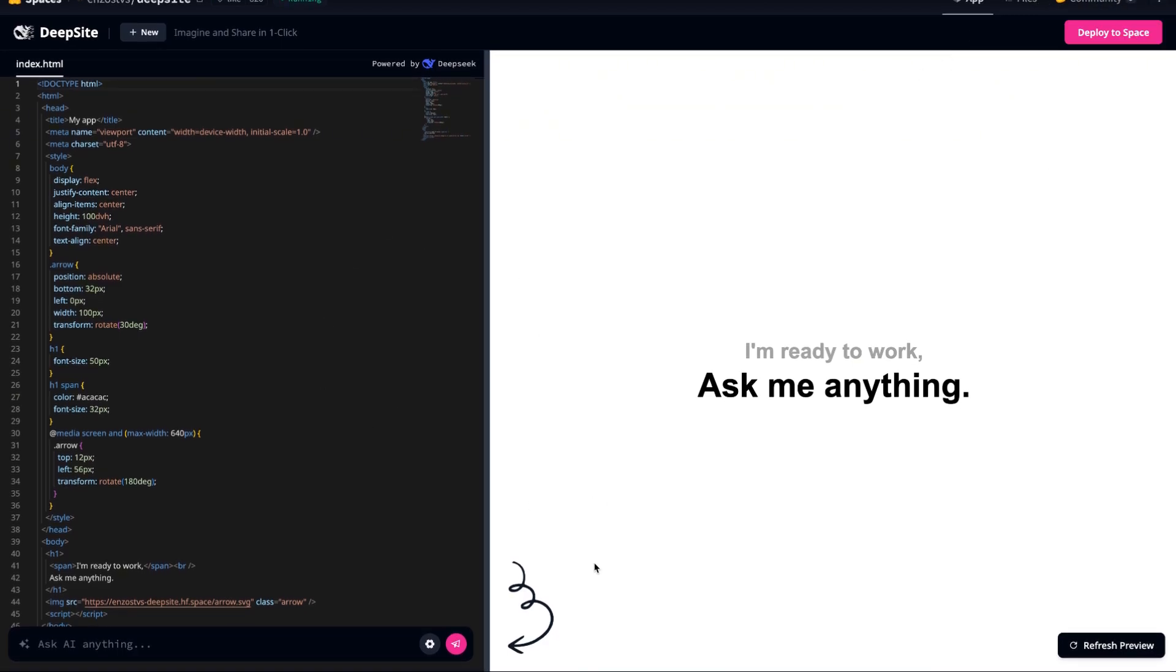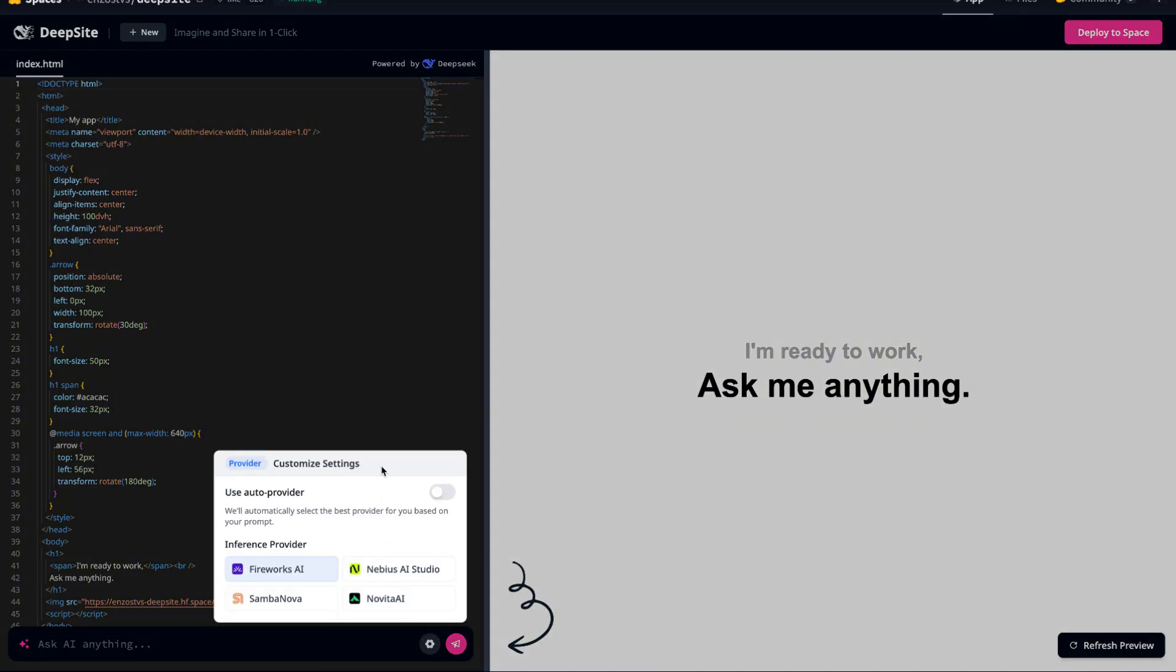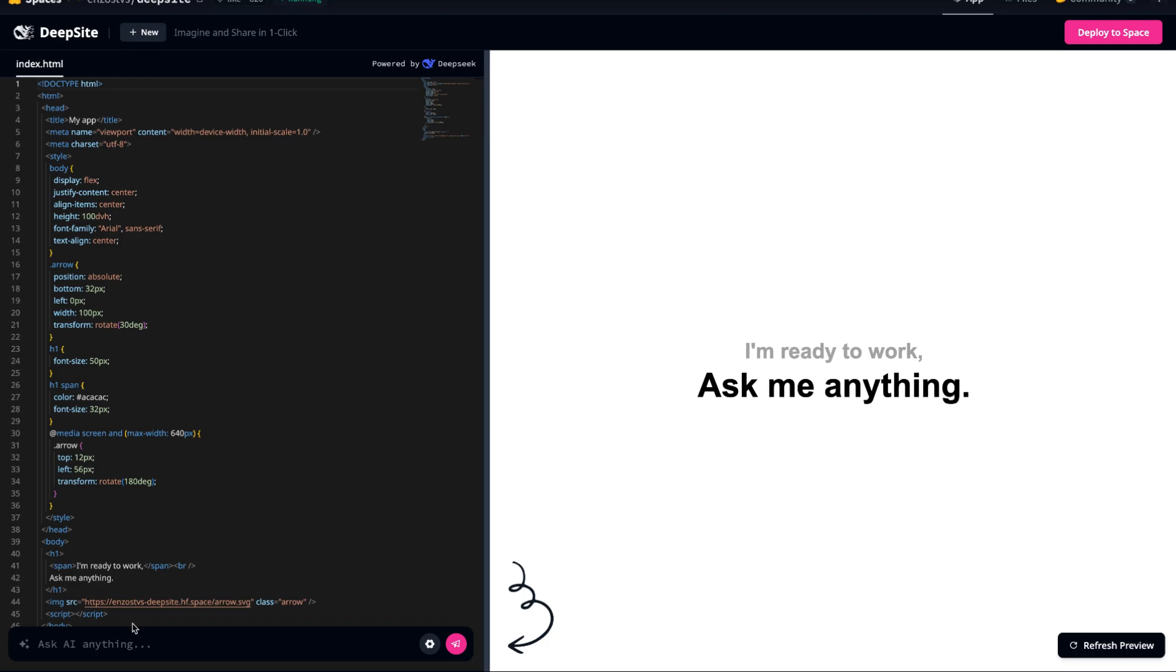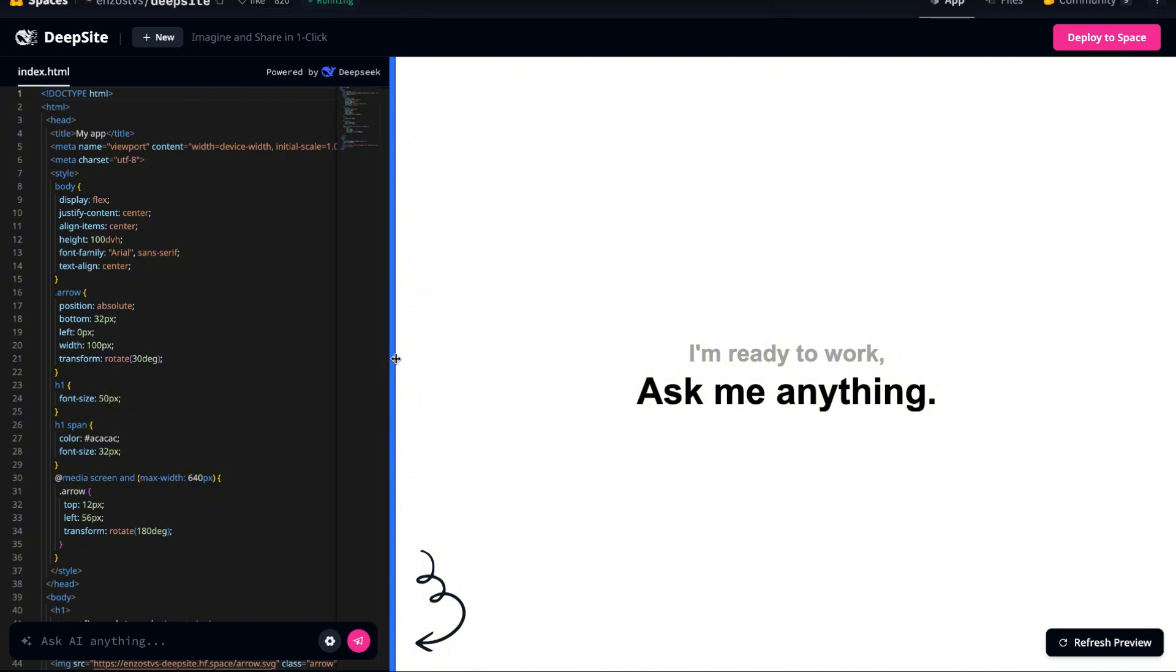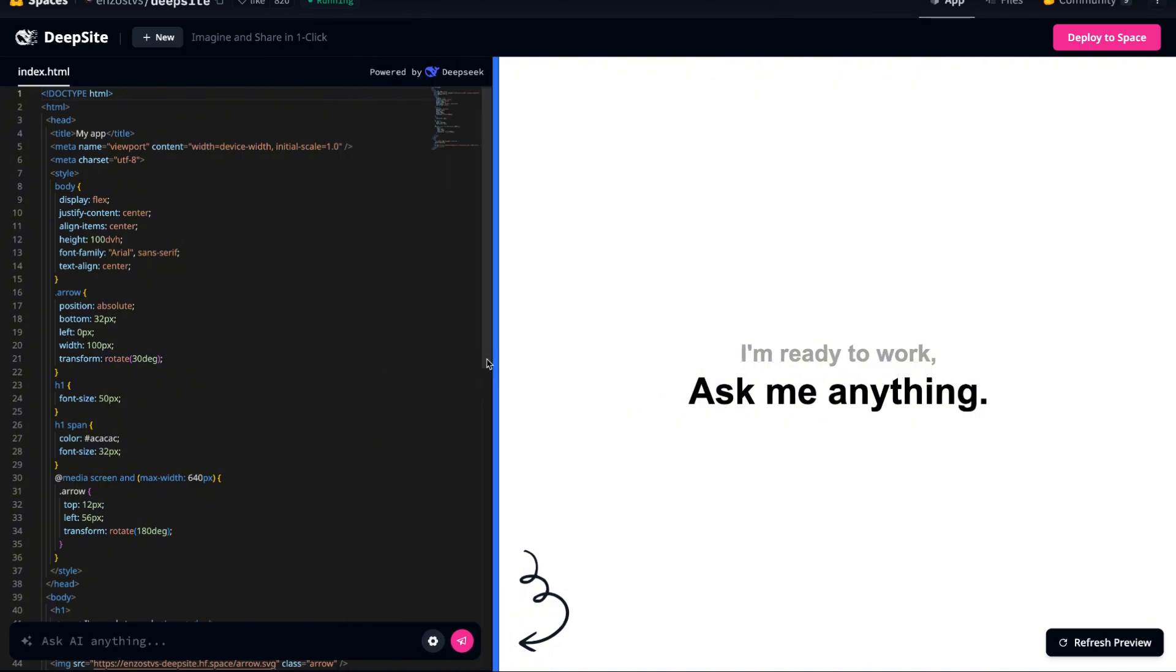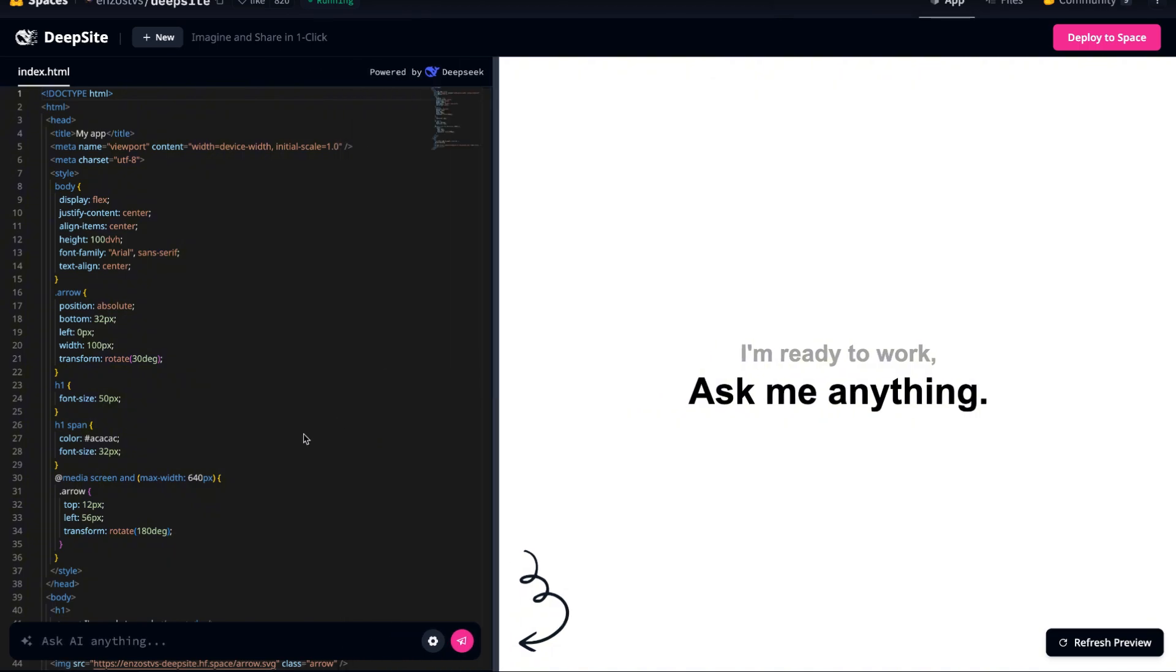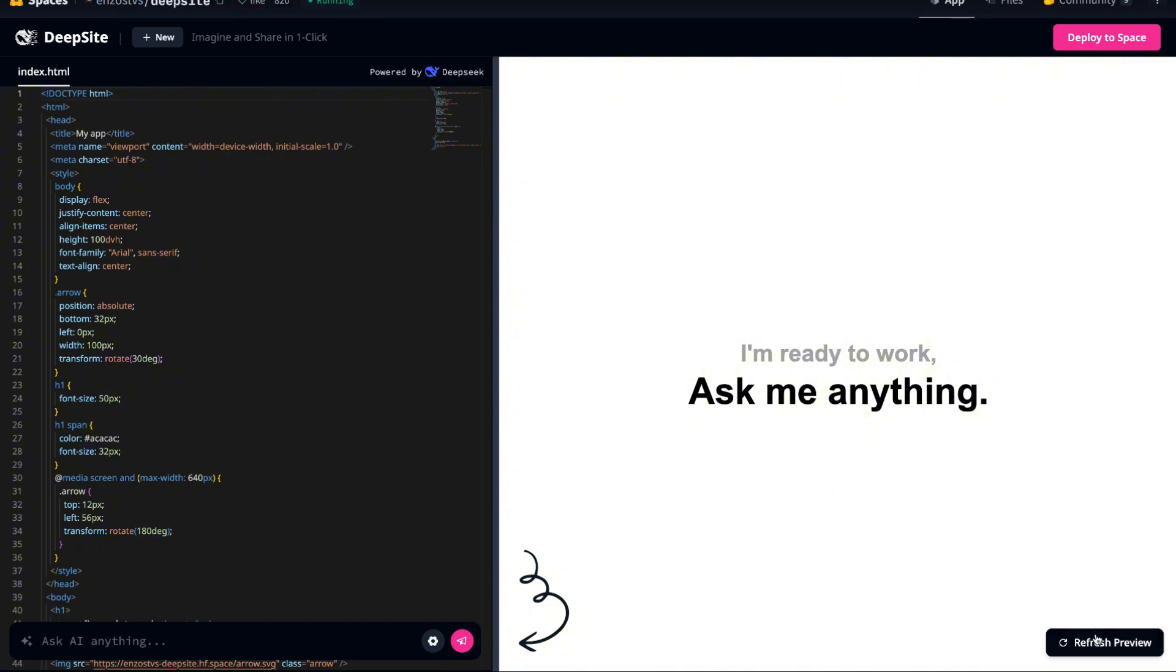Today we're going to see how it handles generating an automated task management system. This tool will allow users to create tasks, set priorities, track progress and even collaborate in real time. What's remarkable is how seamlessly this AI can interpret our requests. Unlike traditional programming where we have to manually code each functionality, here we just describe what we need and the AI does all the heavy lifting.